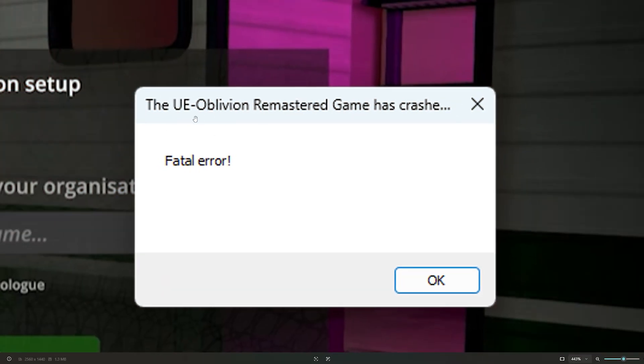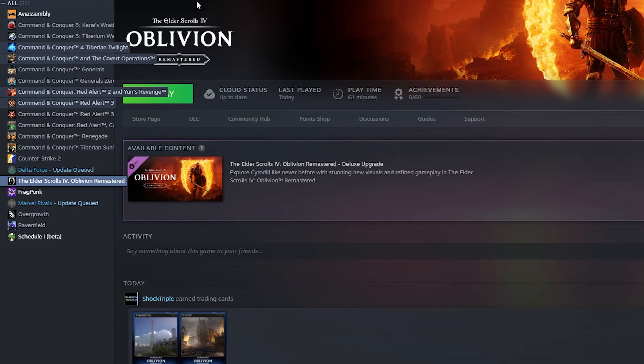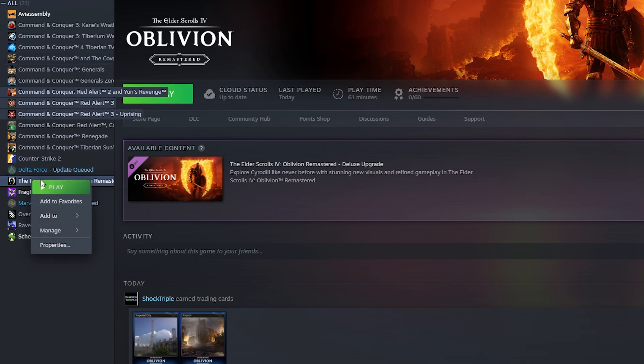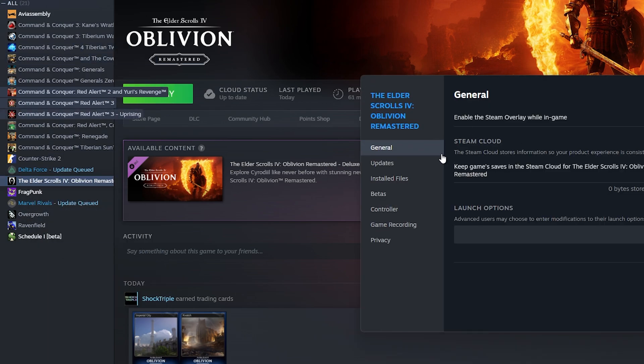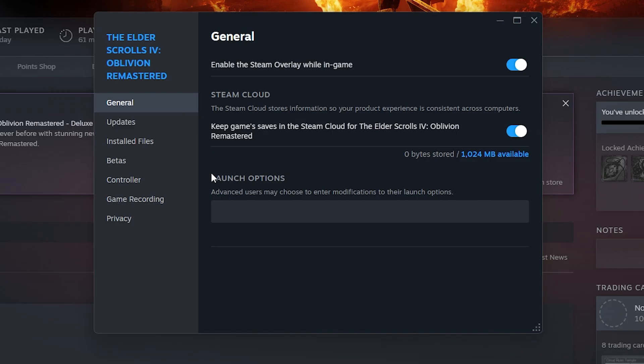In this video I'll show you how you can fix Elder Scrolls from crashing on PC. The first thing you could try is to go to Steam, right-click on Elder Scrolls, go to Properties, then go to General and the launch options.